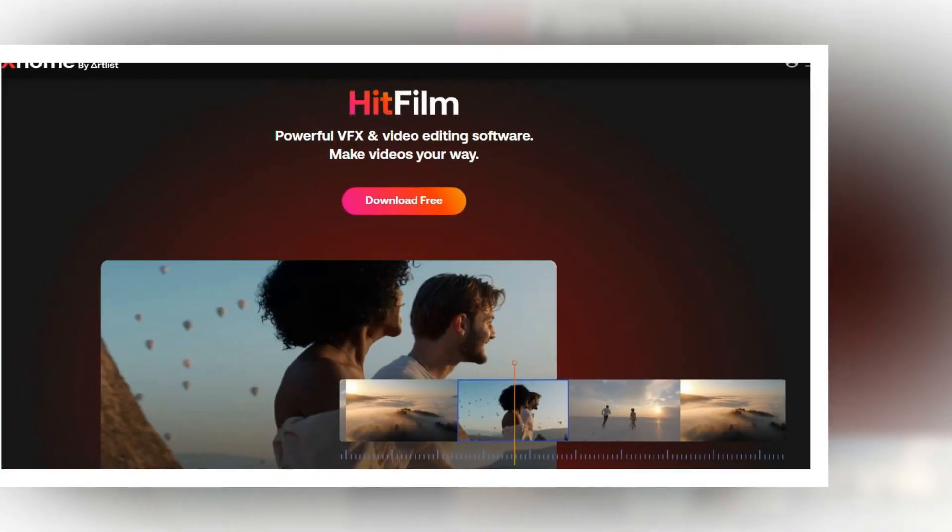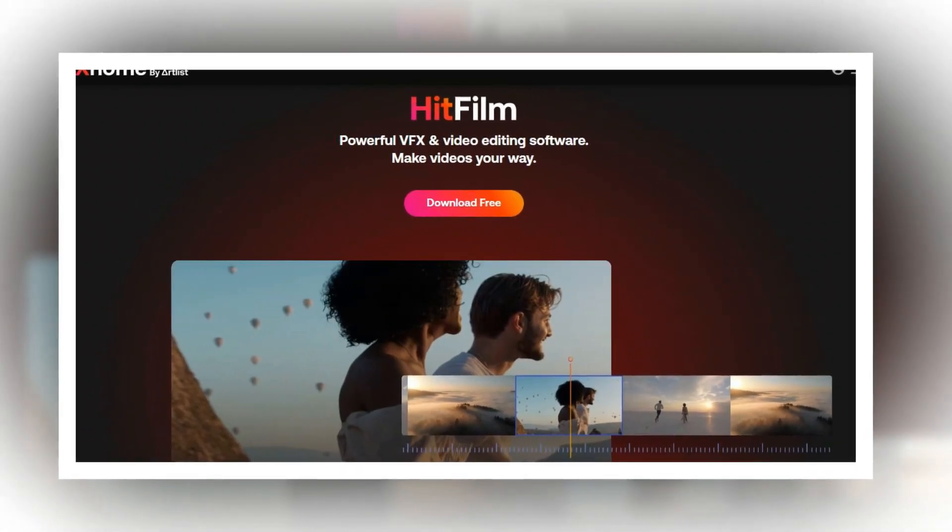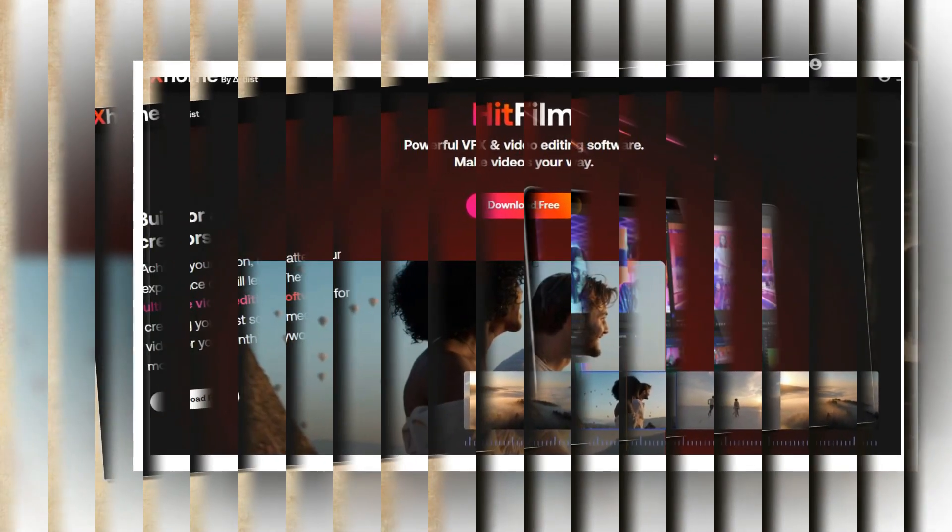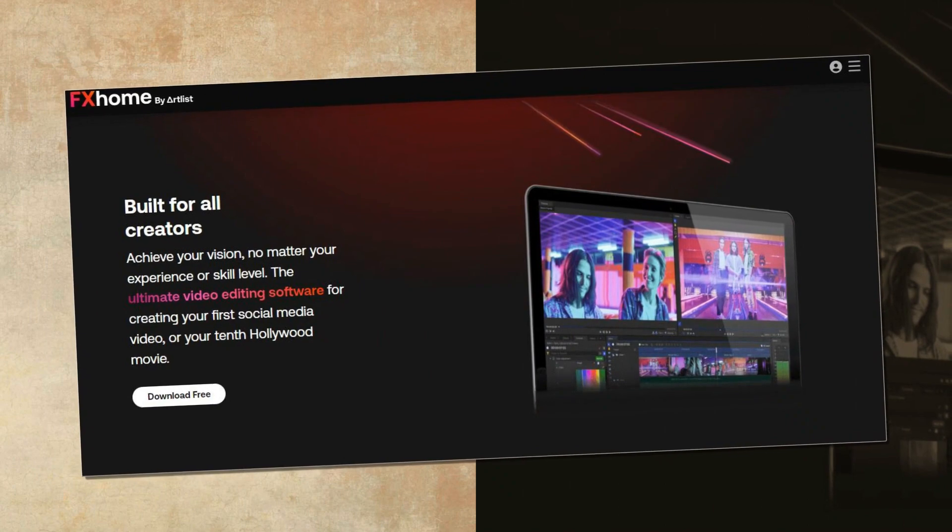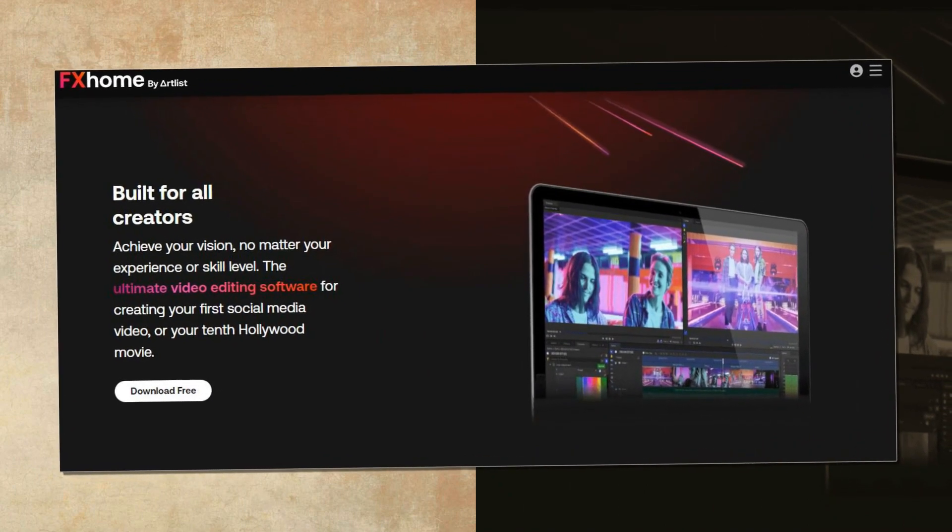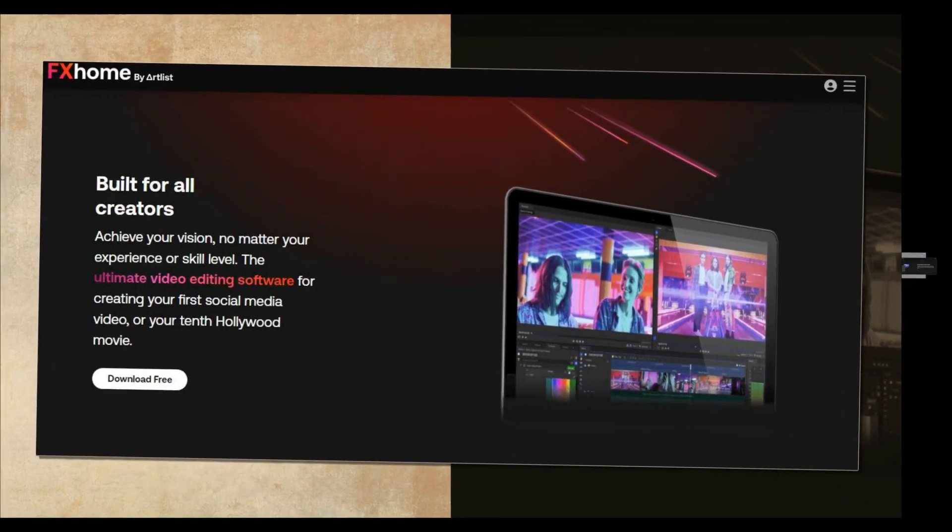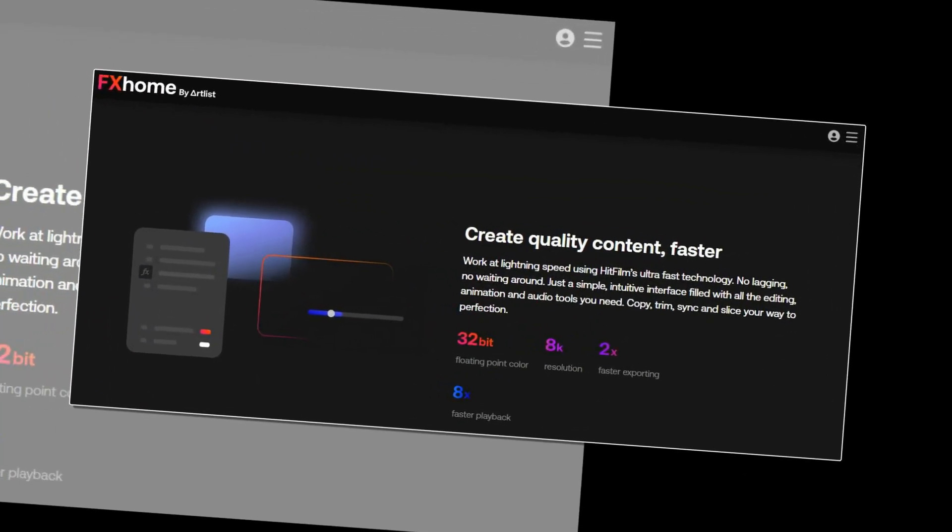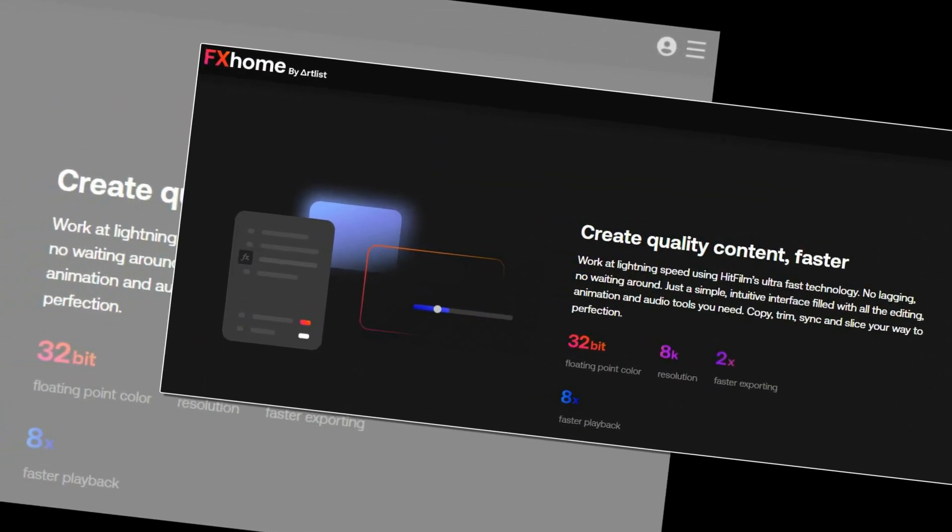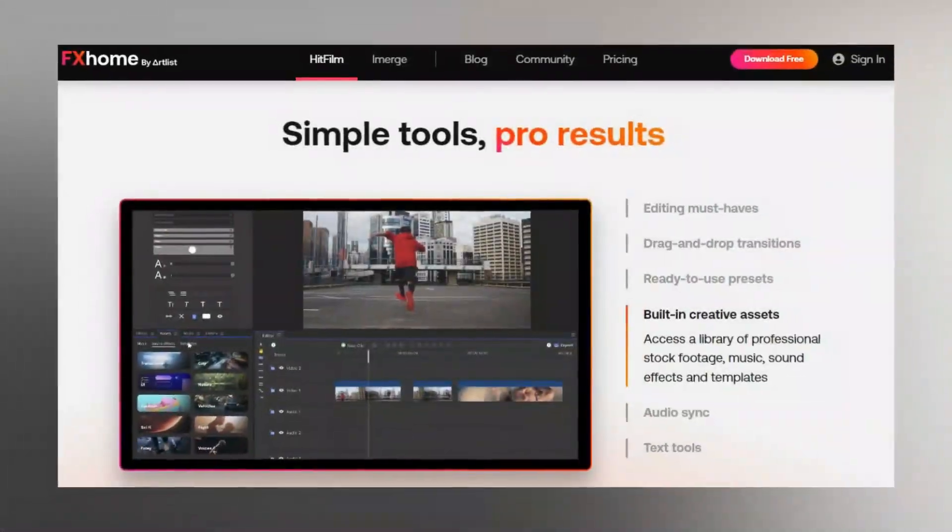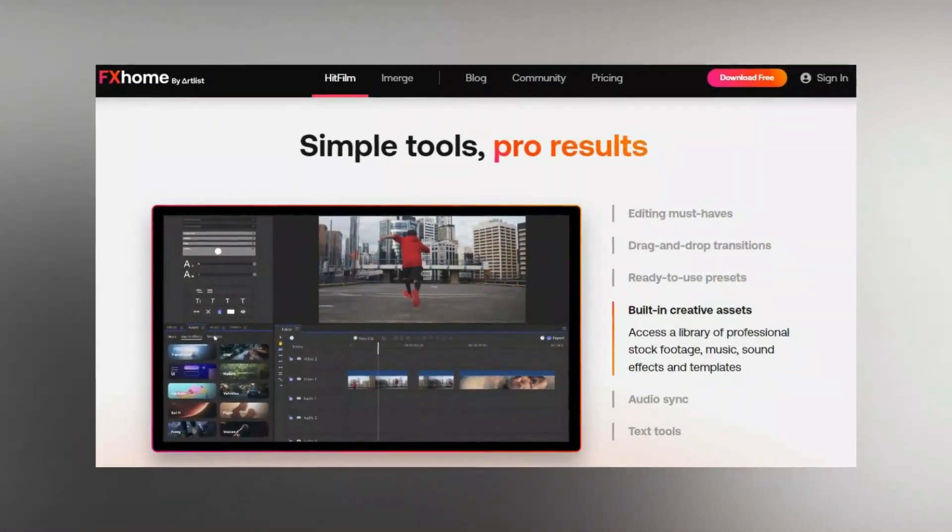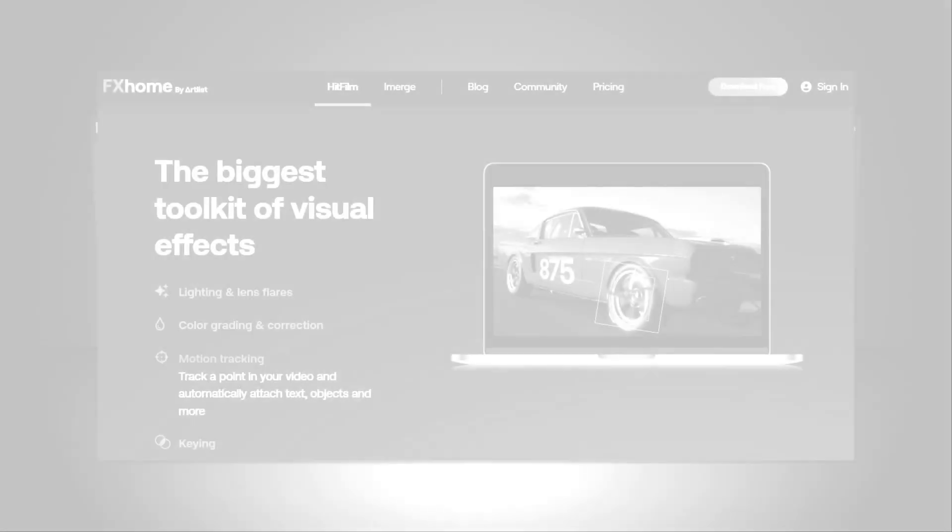Another good choice for professional video editors is HitFilm Express. If you want to create Hollywood-style visual effects, we found it to be one of the best options. The software includes one of the biggest free VFX toolkits on the market. This free video editing software includes color adjustments, keying effects, lens flares, and light swords.